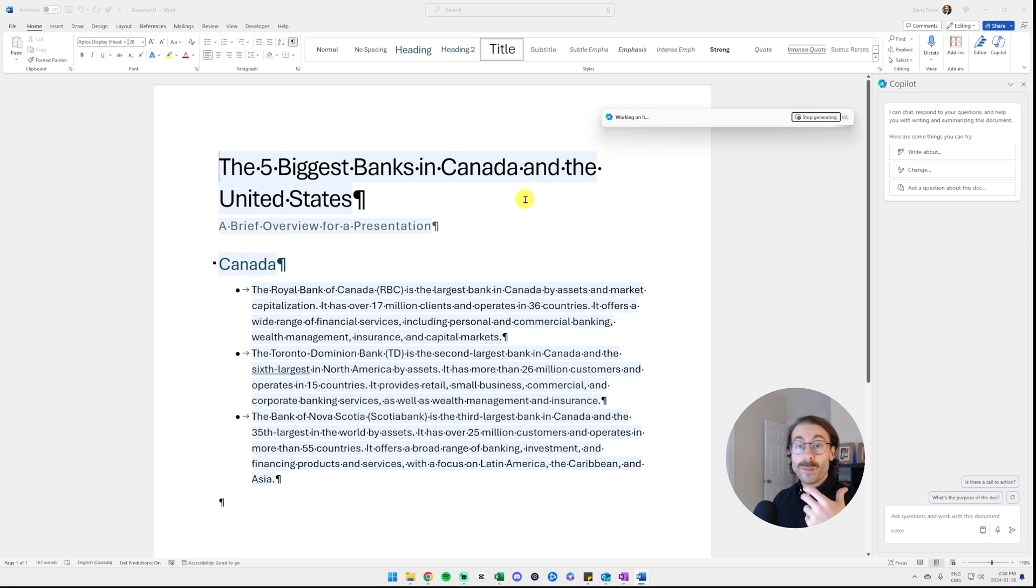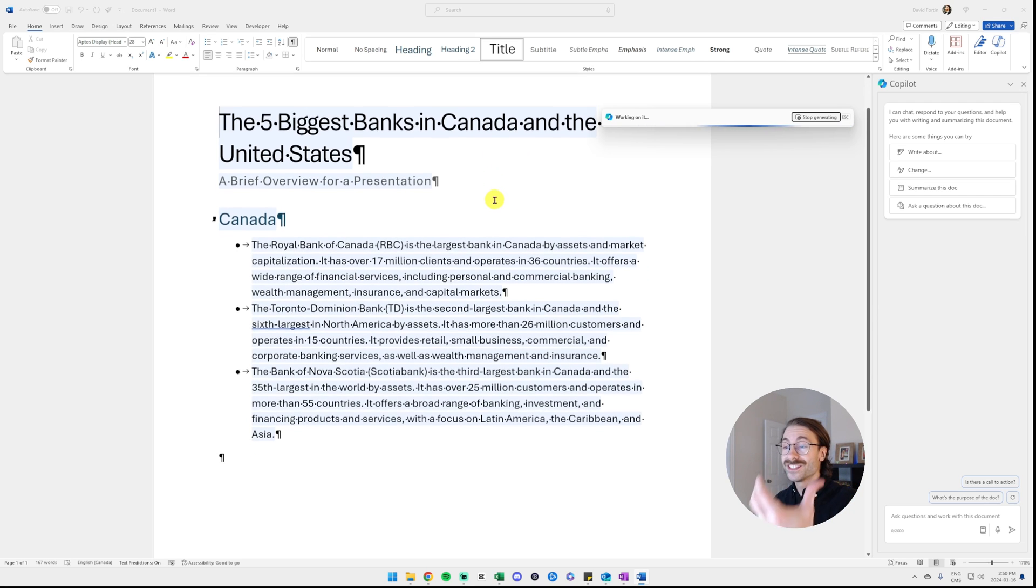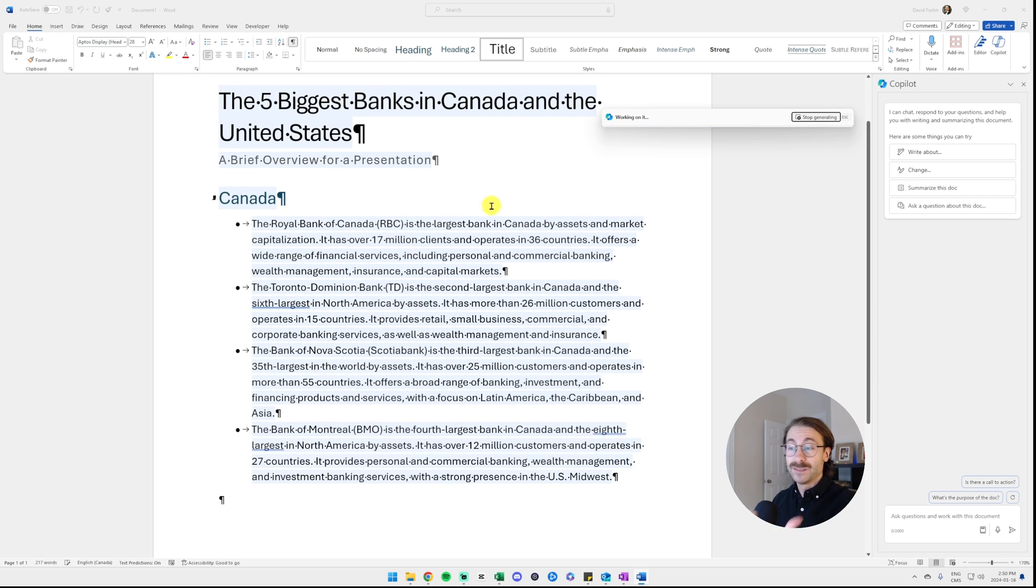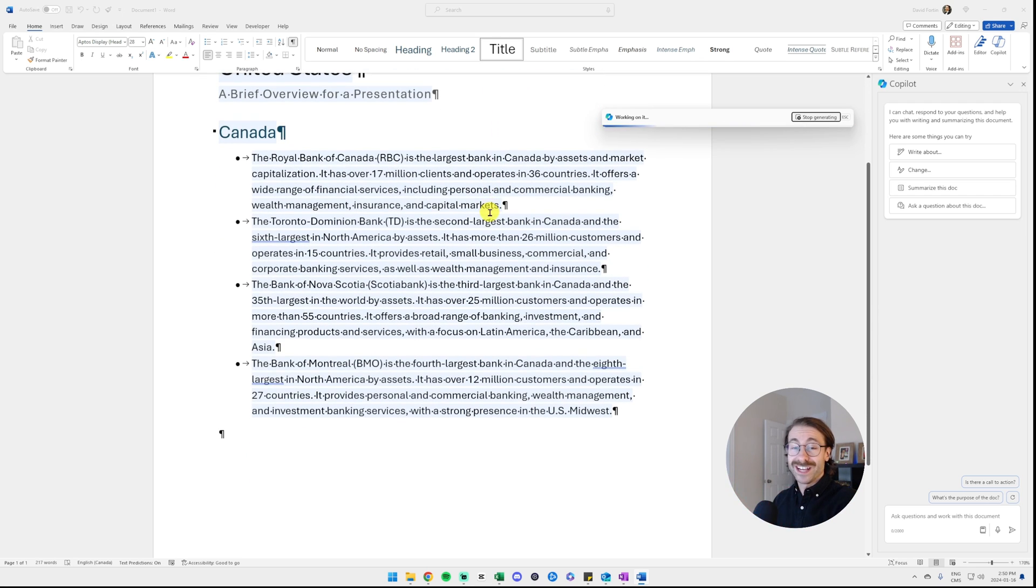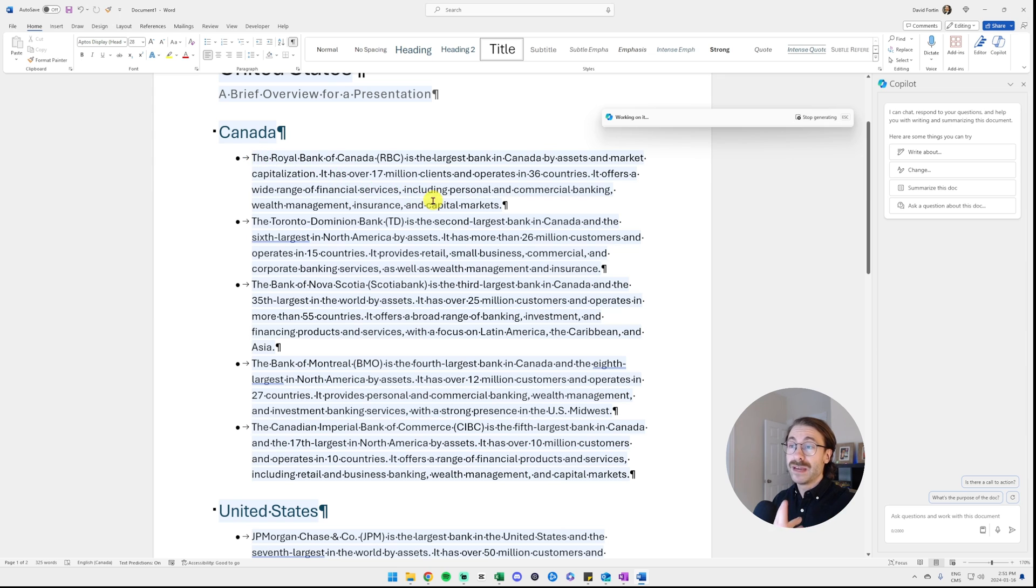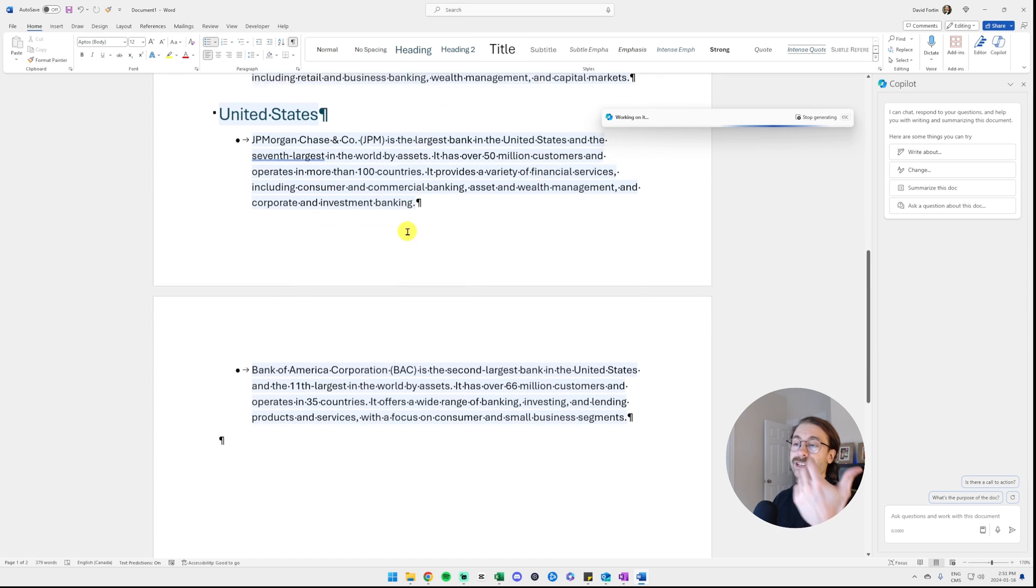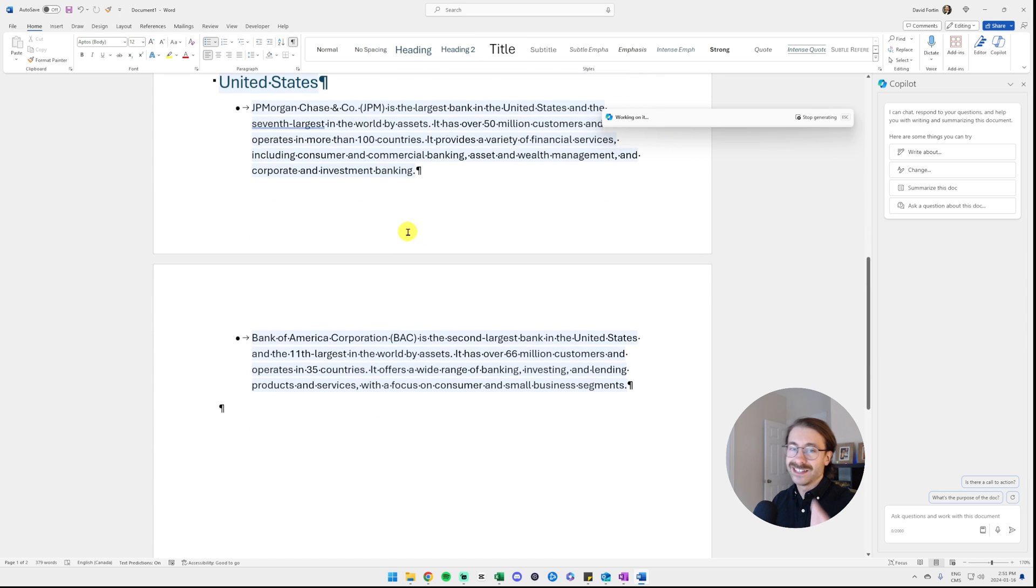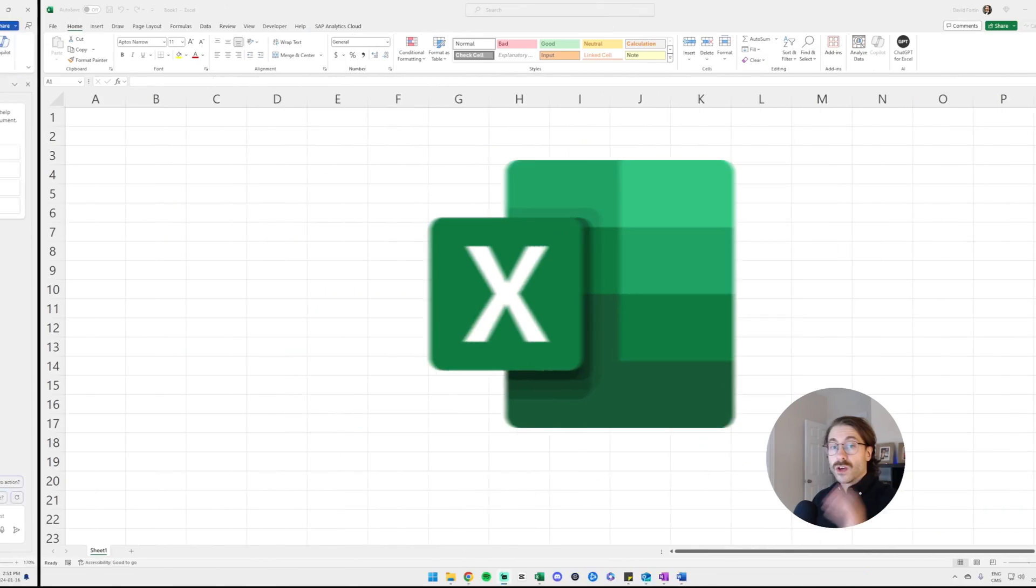As you can see, Copilot is drafting all this text. As we speak, the text is just literally appearing on my screen as I talk to you, and it gives me the five biggest banks in Canada and in the United States as well.